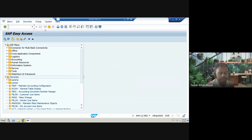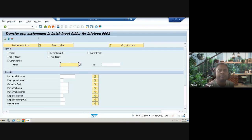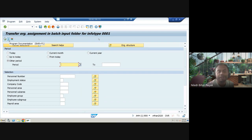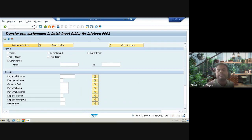The next transaction is OOHQ, used for transferring position assignments via batch input for info type 1. This handles integration between PLOG and PREL. There is also a corresponding report that produces the same screen — which you should be able to tell me from one of the previous OM reporting sessions.